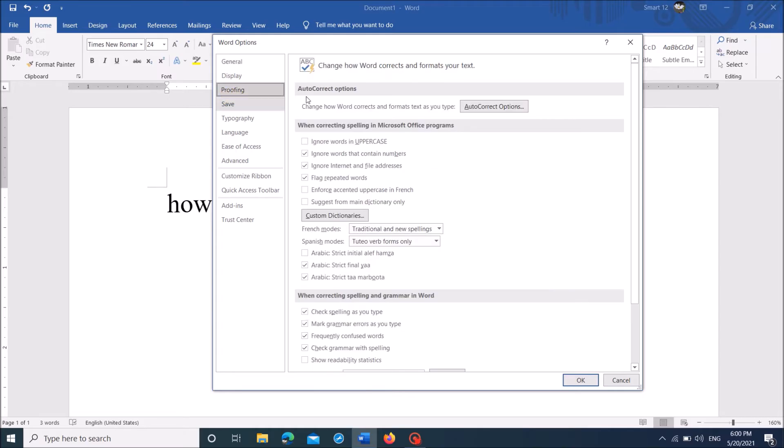Now on the right-hand side, under the title AutoCorrect Options, click on this link.